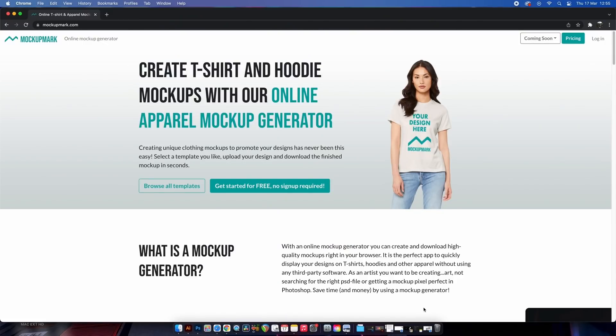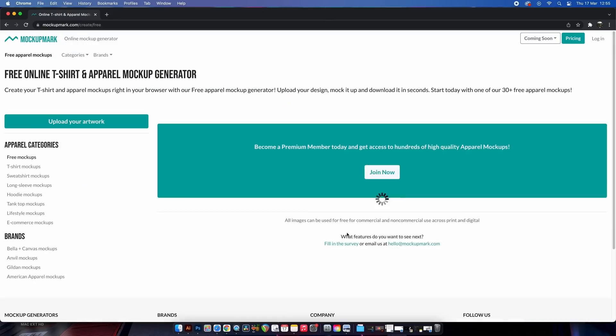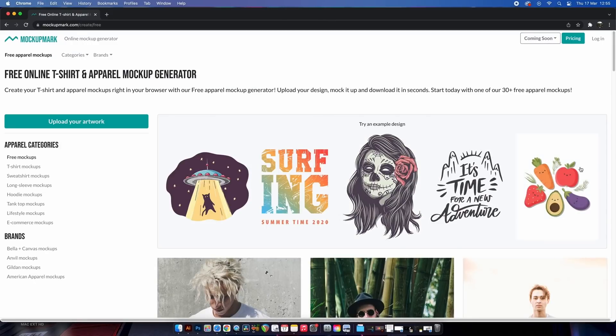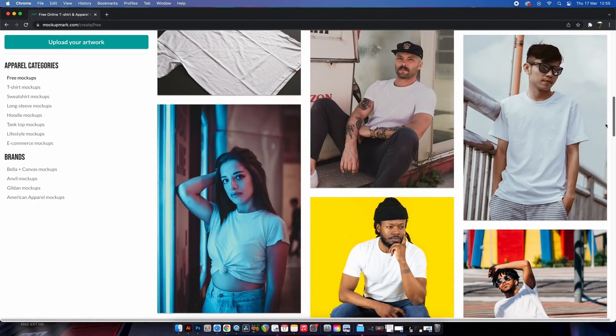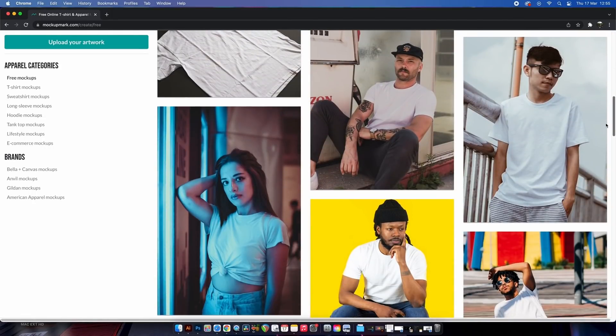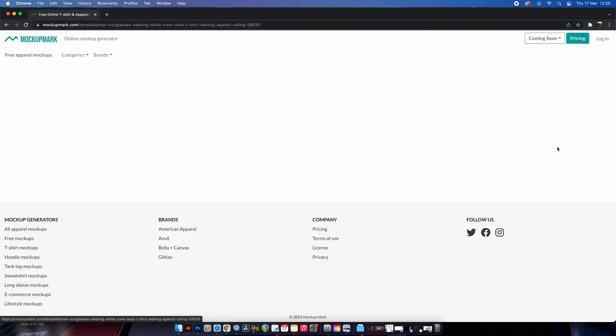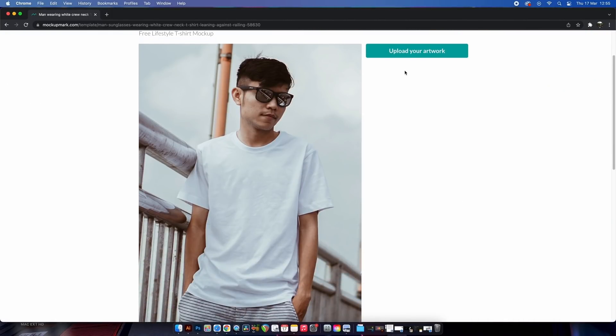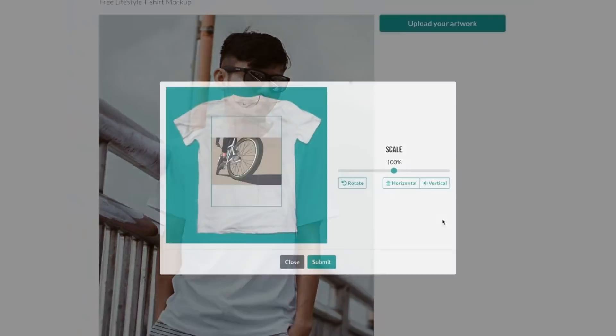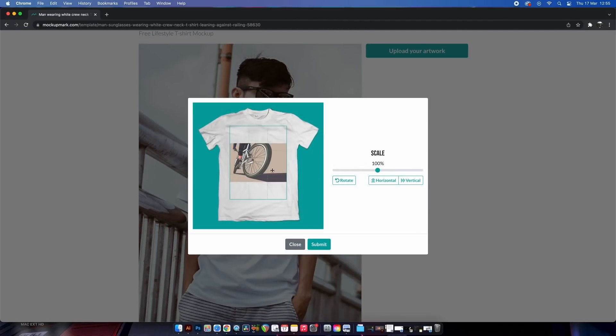And that starts with this website which allows you to generate apparel and clothing mock-ups totally for free. Now it can be tricky finding decent clothing mock-ups online, and this website aims to provide a fast and easy to use service. You just search and pick your model and then upload your designs. It's as simple as that.